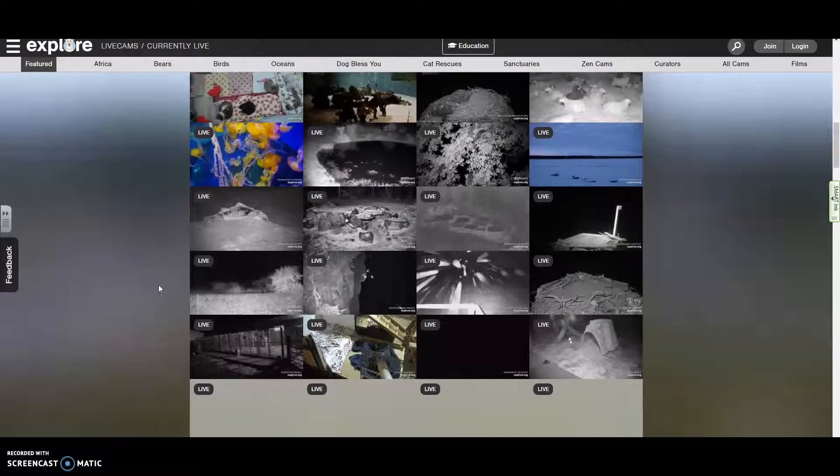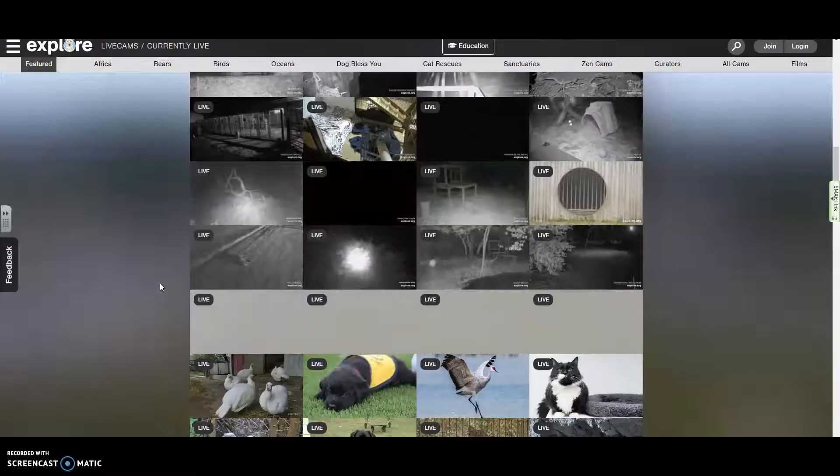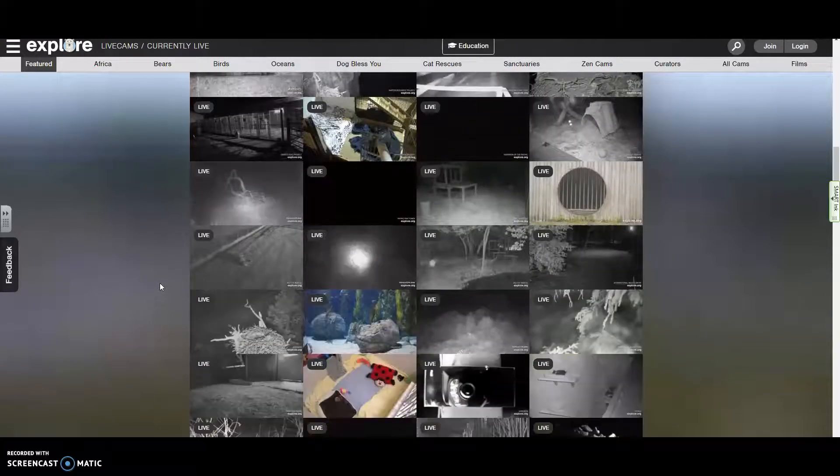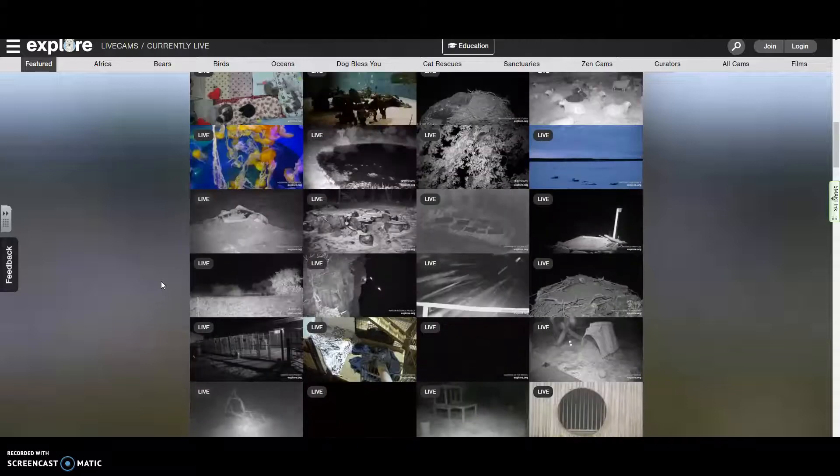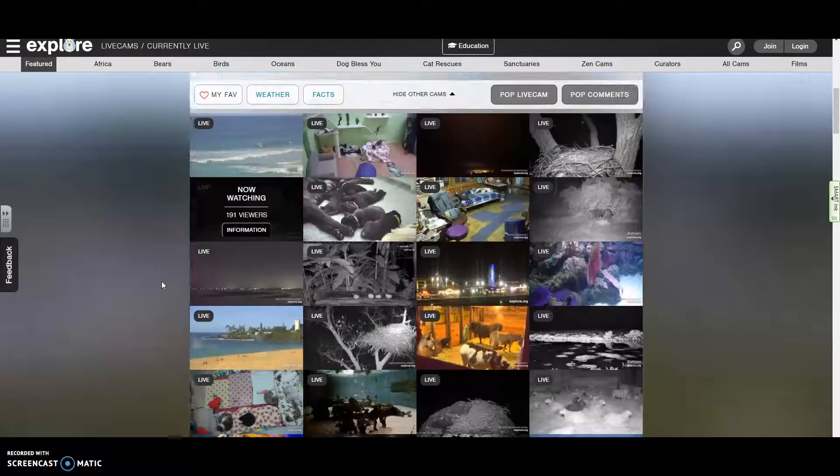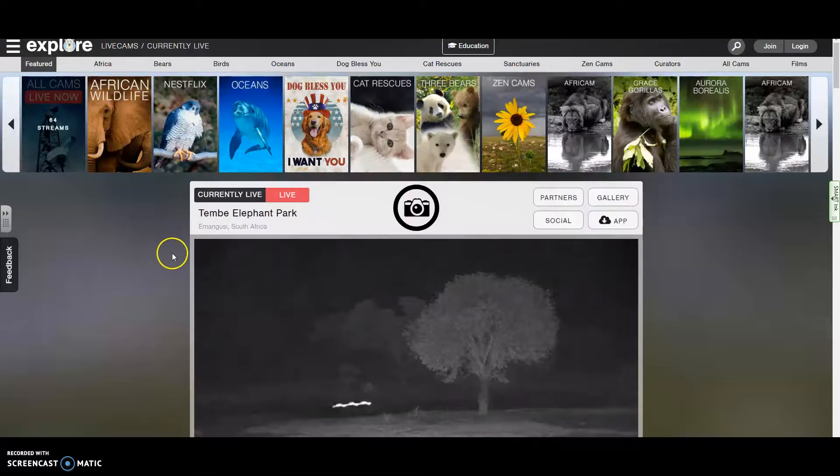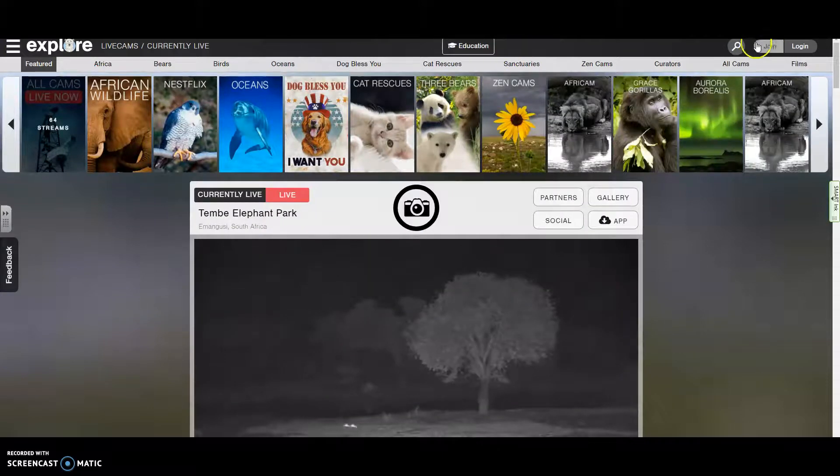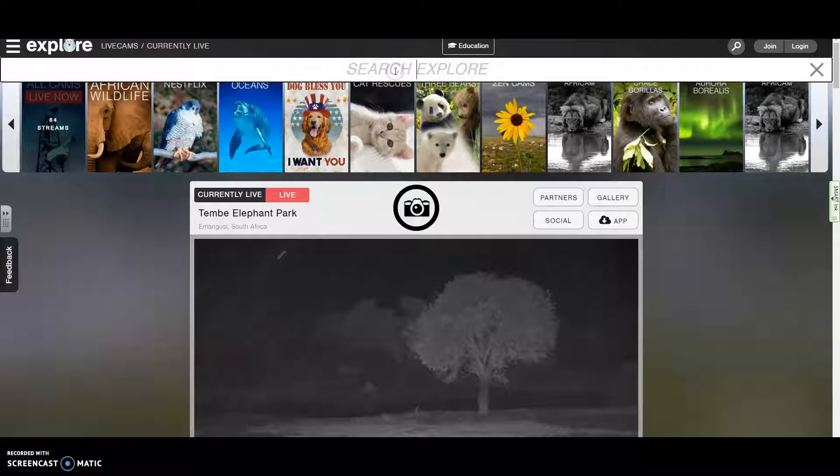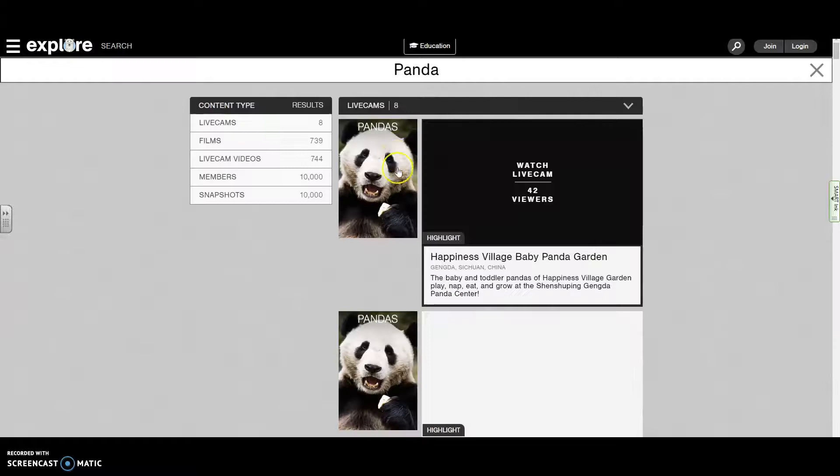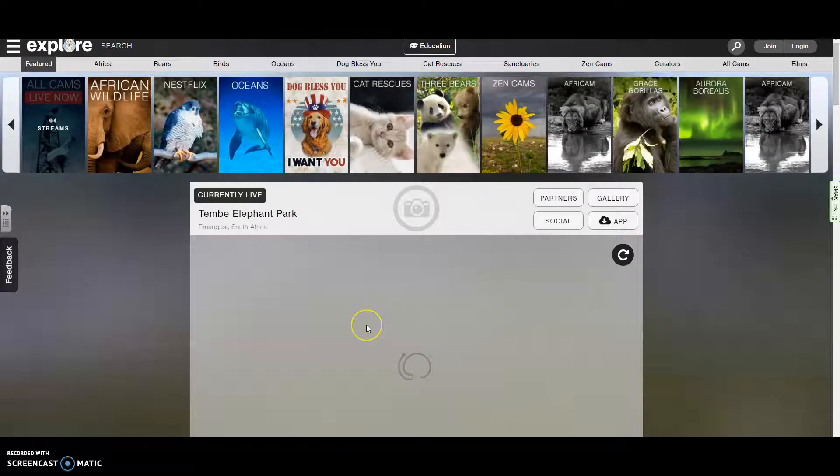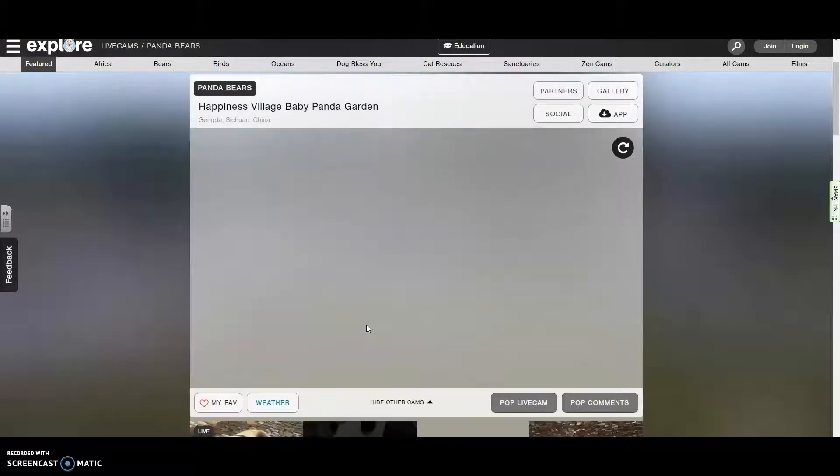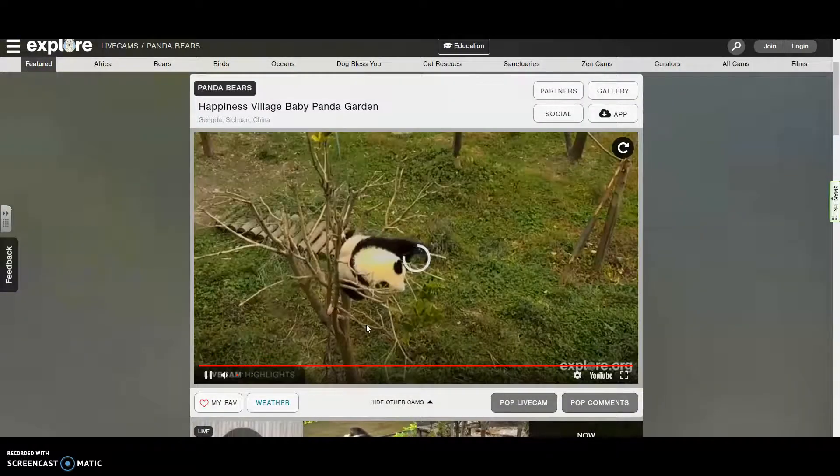Most of these look like they're at night right now. Let's see if we can find that panda one again. I'm going to search for that one because that was a pretty good one. I should have just stayed there.